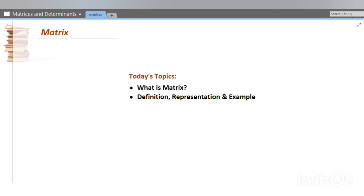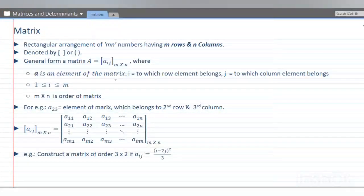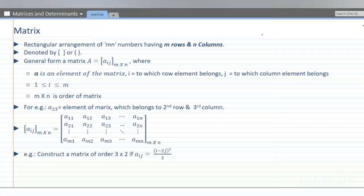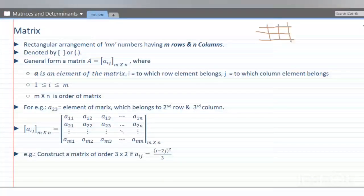From this lecture we are going to start a new topic: matrices and determinants. Today we will cover basics of matrix — just the definition. A matrix is a rectangular arrangement of MN numbers having M rows and N columns. If we represent numbers in rows and columns in a rectangular form, this arrangement is called a matrix.